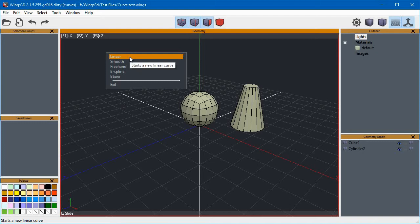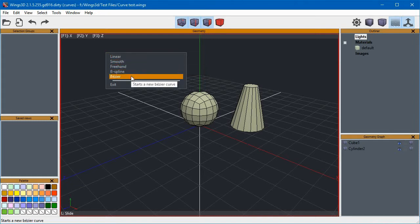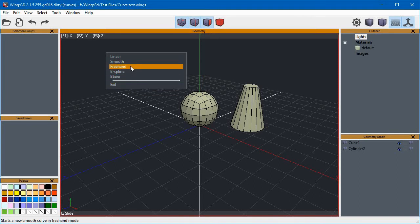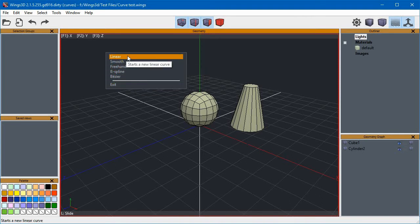I hope to be able to make the editor work with this kind of curves. At this point we can create only the linear style.